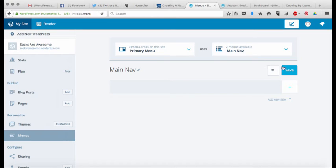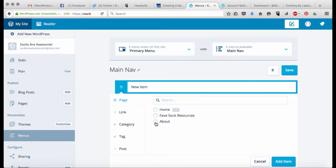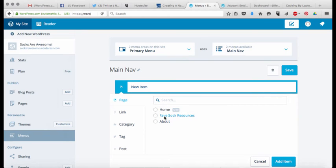Now what we're going to do is start to add items or pages to our navigation menu. So all you're going to do is just click on the little plus sign and what you're going to see is that you have a bunch of options here, one of which is the page that we just made, our extra page about sock resources.